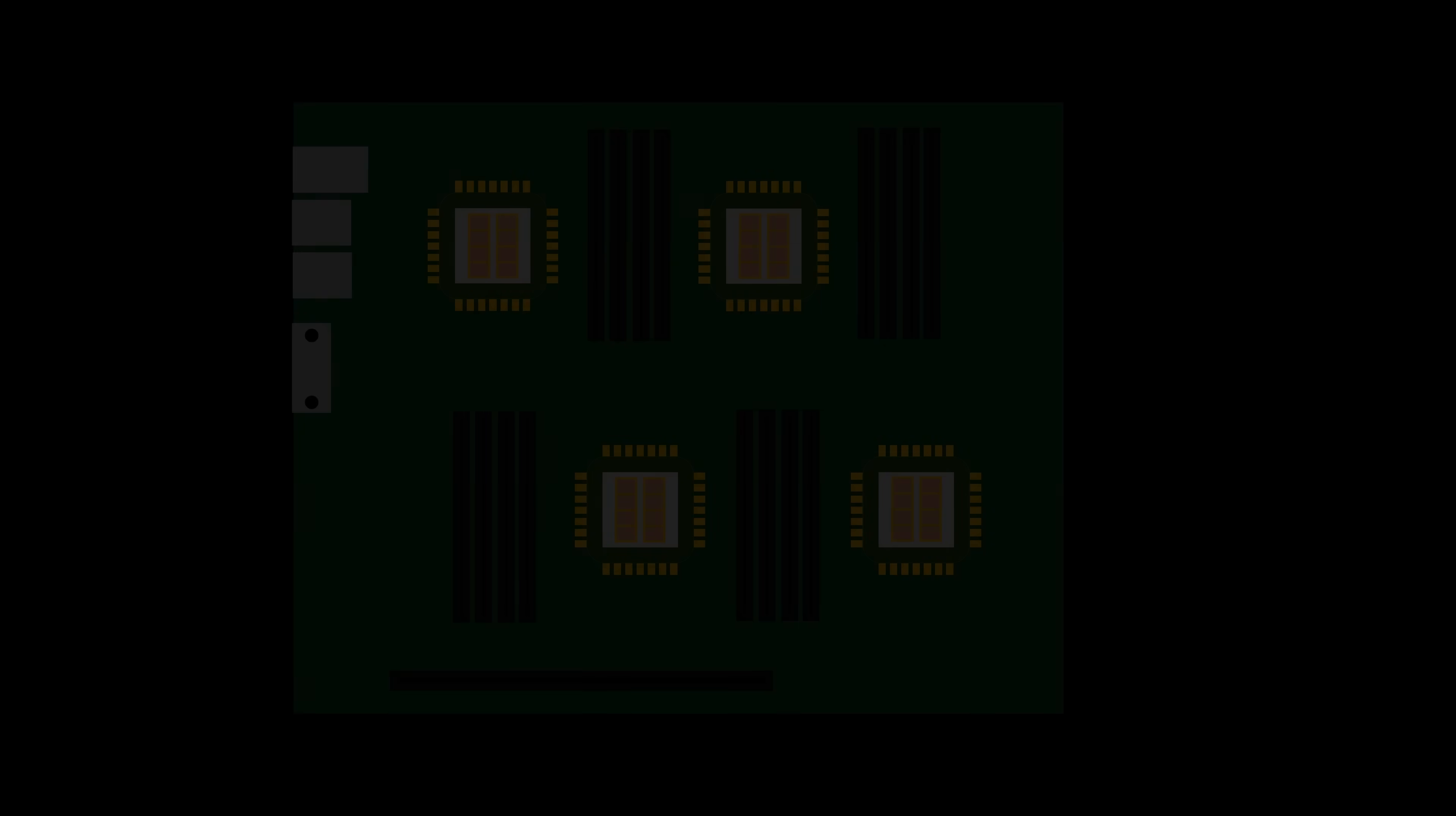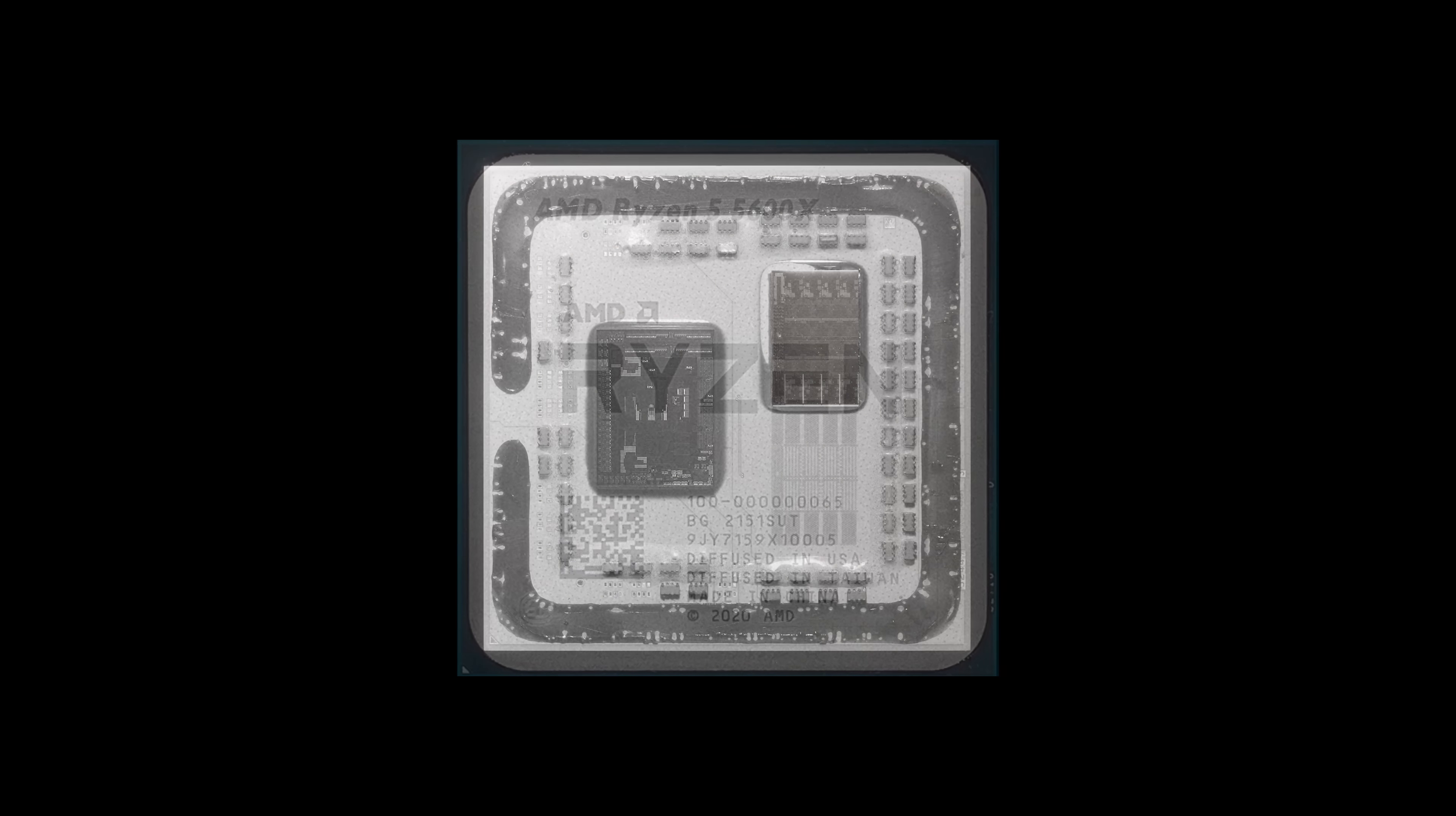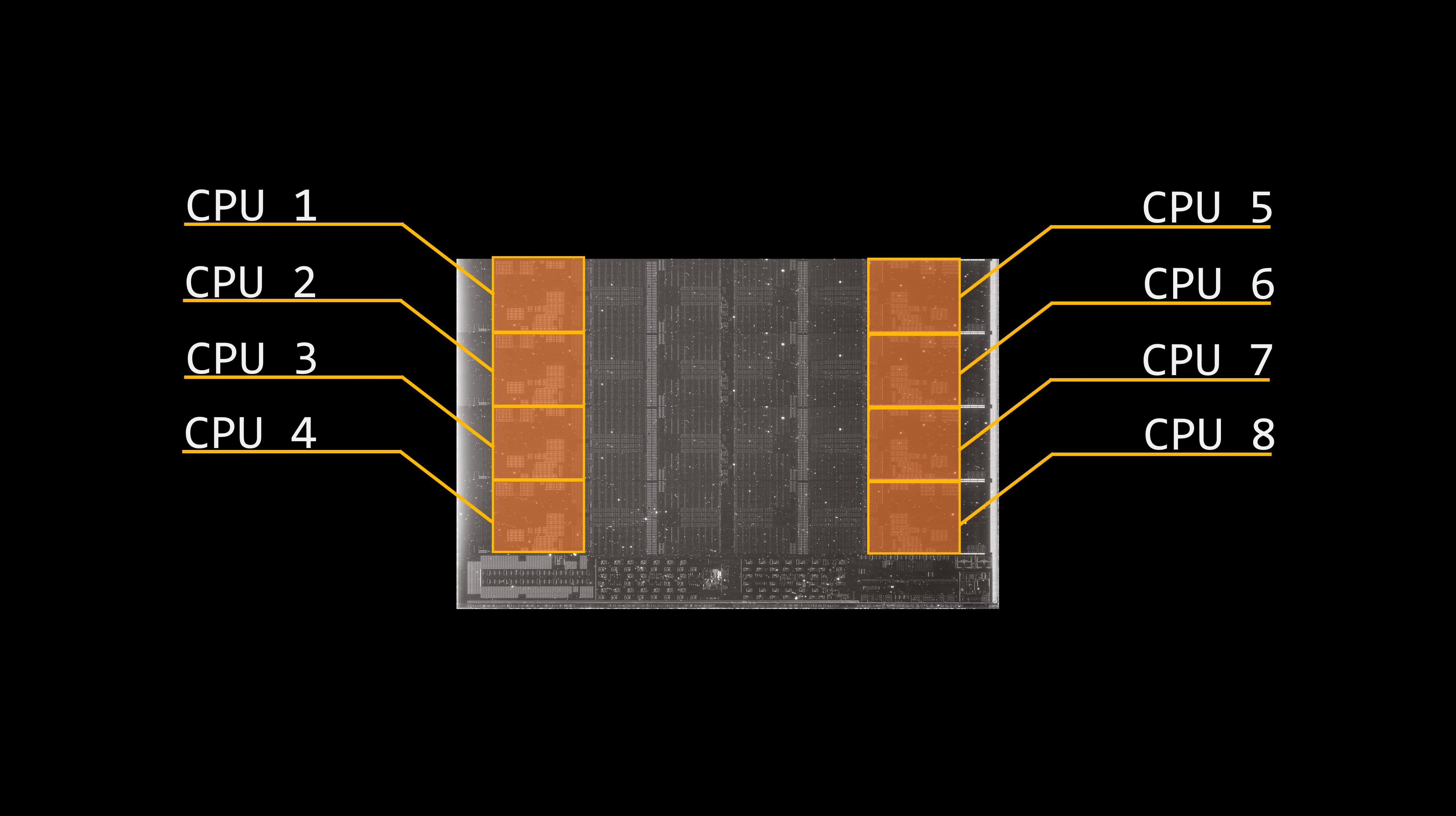The terminology around processors can get a bit ambiguous. The term CPU is often used to refer to the entire package or chip. However, each core inside the package works as an independent processing unit, essentially a CPU, that shares some components, like the cache, with other cores. In any case, each core appears as a separate processor to the operating system.